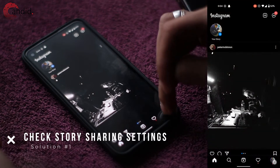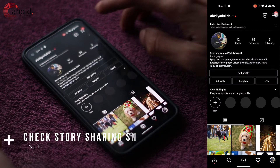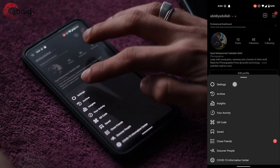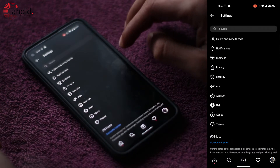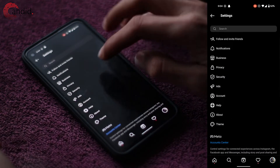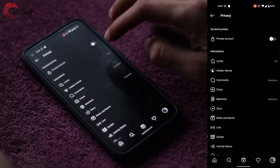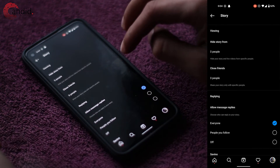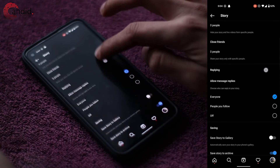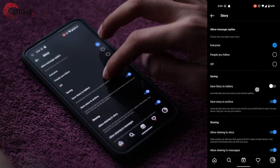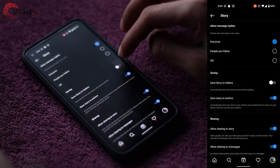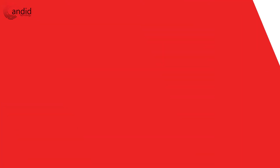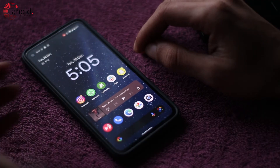First up, let's make sure that you have story sharing permissions enabled. Tap on your profile icon, go to the hamburger menu icon, and tap on Settings. Then go to Privacy, scroll down to Stories, and make sure that 'Allow sharing to story' is enabled.